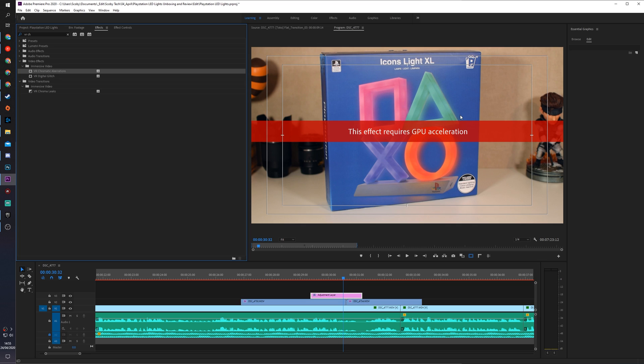Hey guys, my name is Scoby and welcome back to another video. In today's video, I'm going to show you how to fix 'this effect requires GPU acceleration' in Premiere Pro. It's a really easy error to fix, and I'm going to show you step by step how to do it.